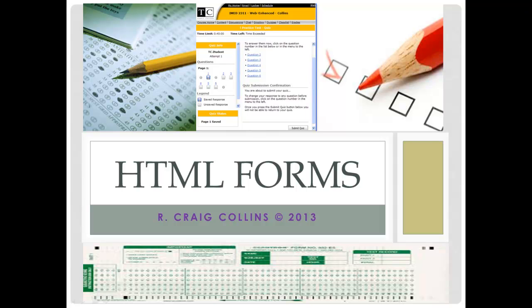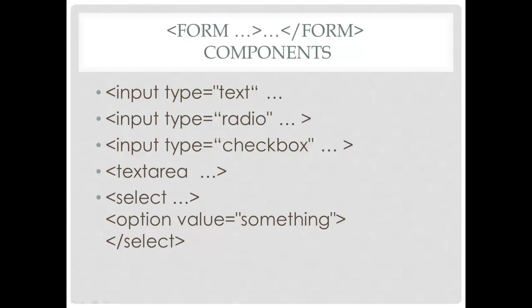HTML Forms. Aside from the form and end form tags, the other components of a form include text, radio buttons, checkbox, a text area, and select.